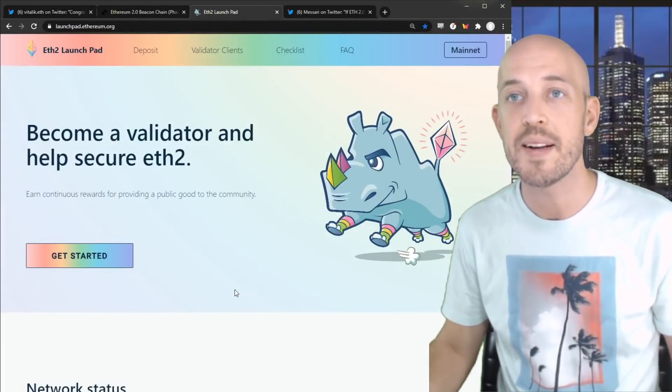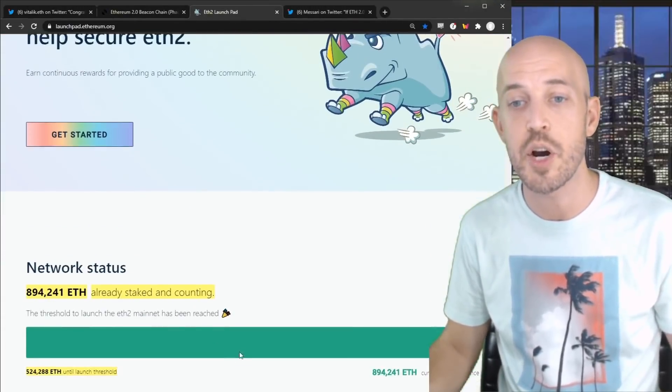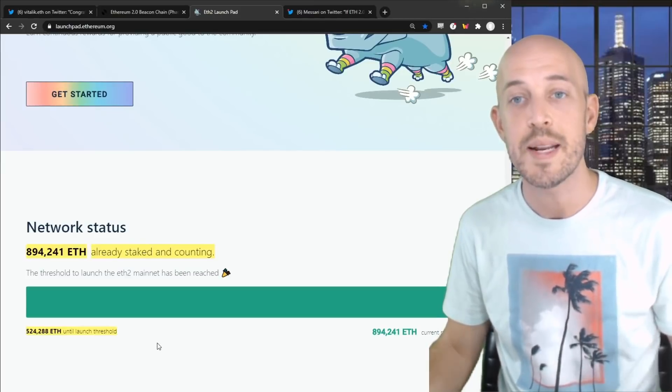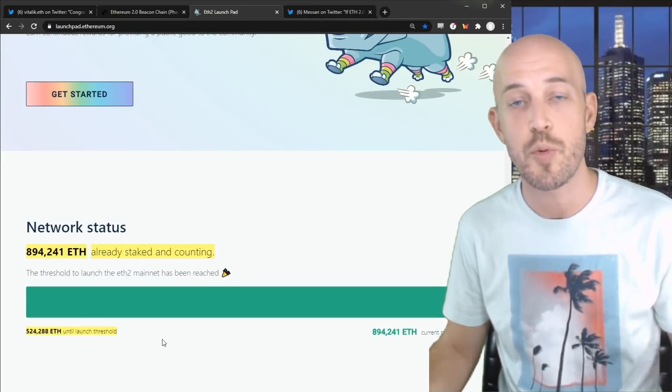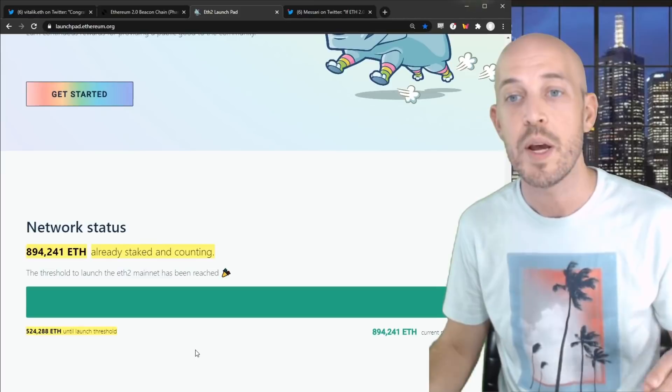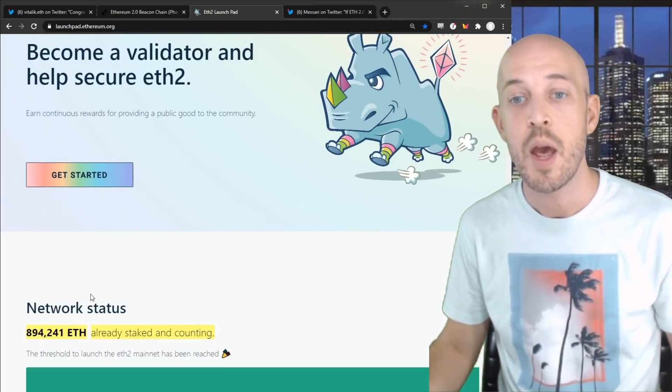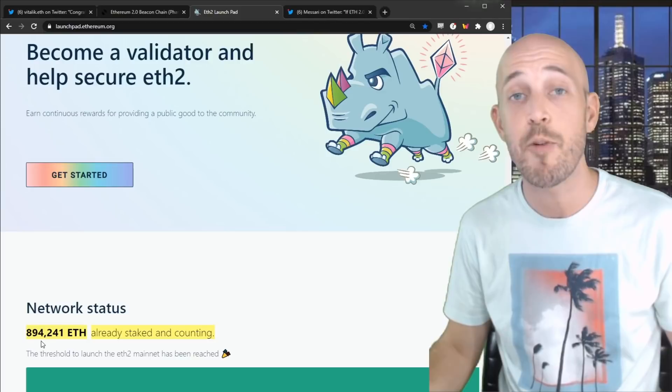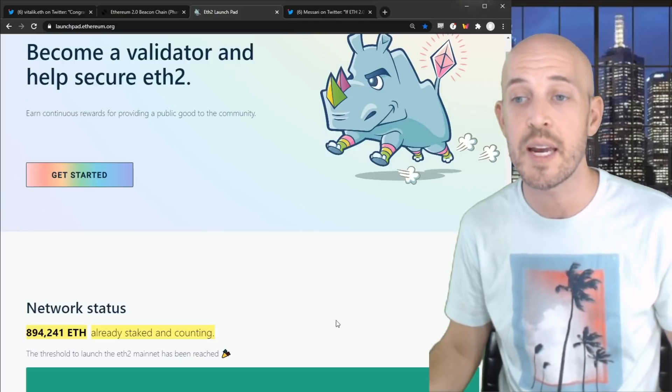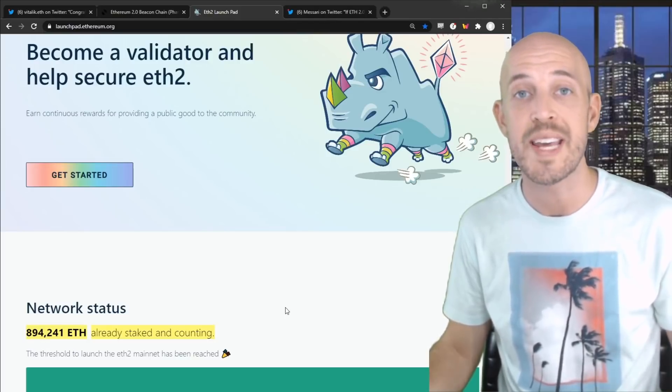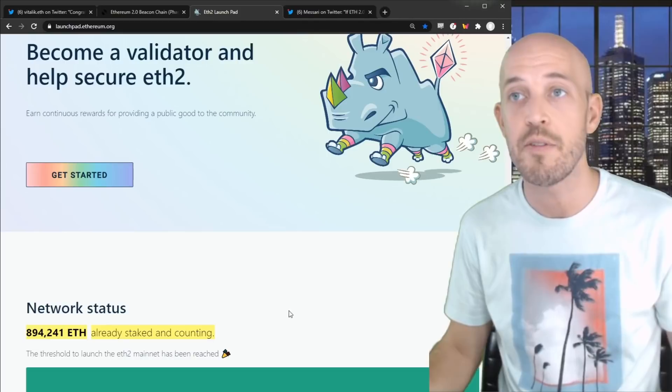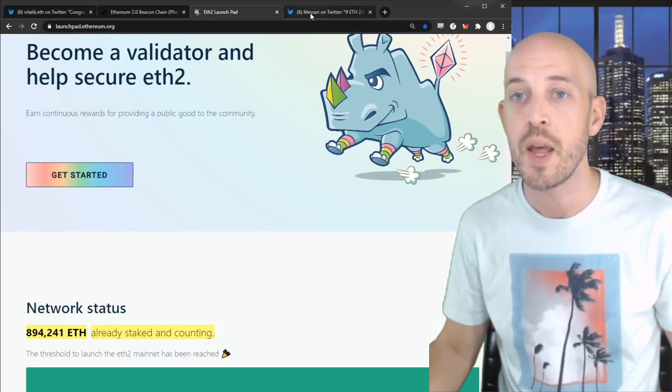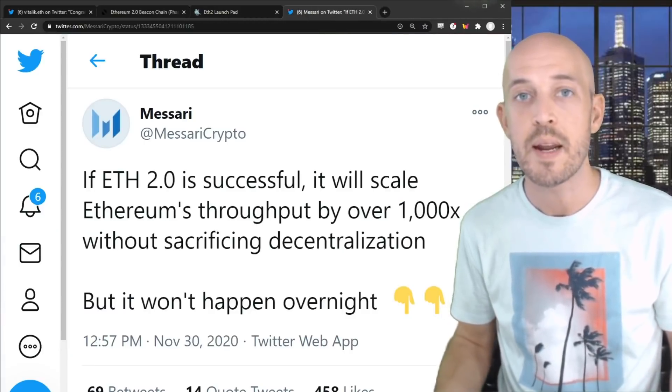And over at launchpad.ethereum.org, it says that it took 524,000 ETH to meet the launch threshold for the Ethereum 2.0 Genesis block and blockchain. Well, we blew past that with 894,000 ETH currently that has been staked toward the activation of the Ethereum 2.0 blockchain.